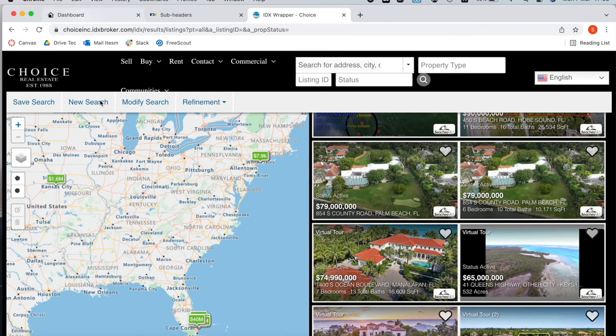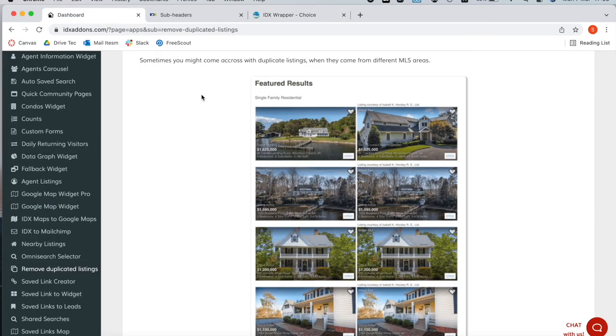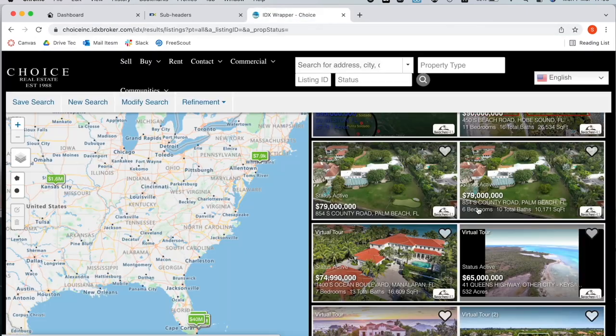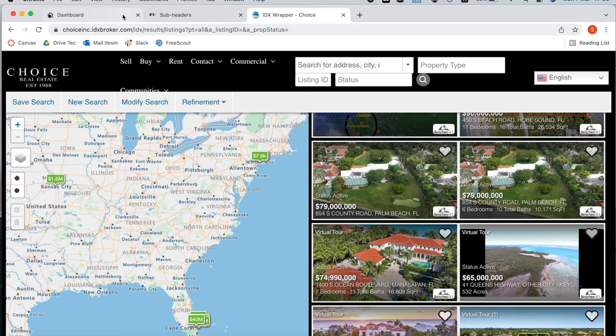So if this website were to activate this add-on, it would show one instead of the two so that your clients don't get confused and choose the right property.